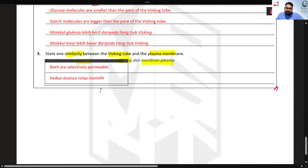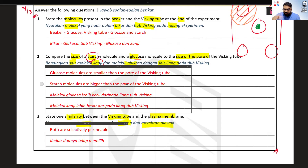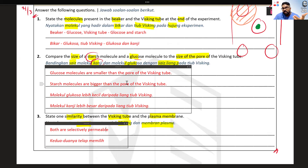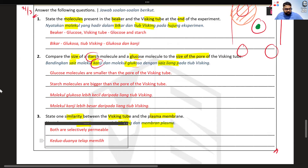If this experiment doesn't come out in the exam, don't panic. You already know all the techniques you can apply to whatever experiment comes out. Just read the procedure very carefully and do your best. All the best to all of you!